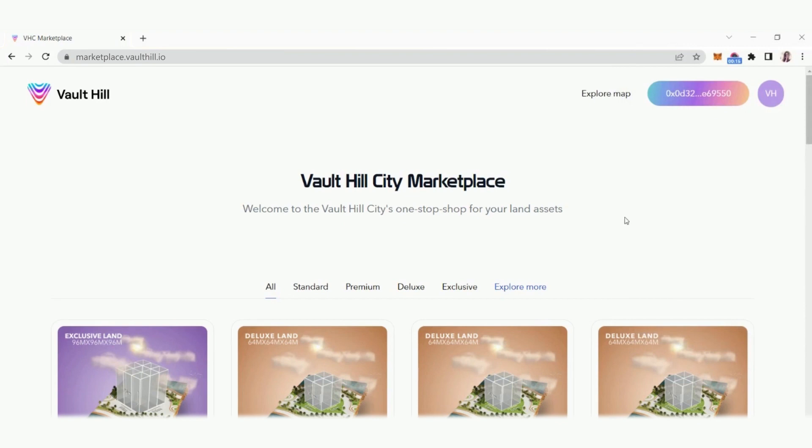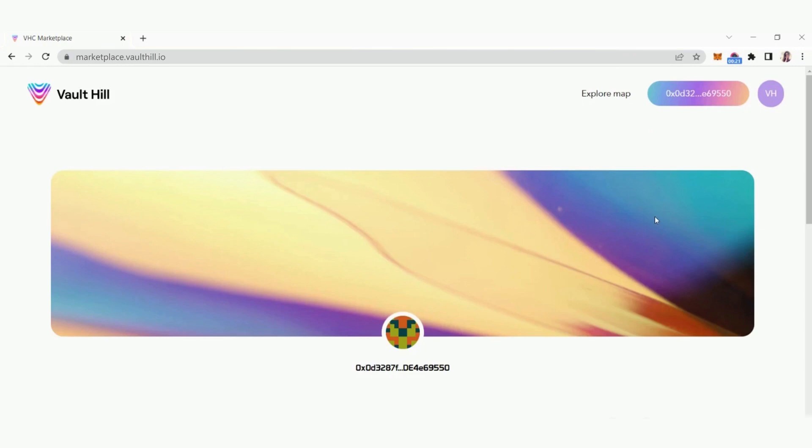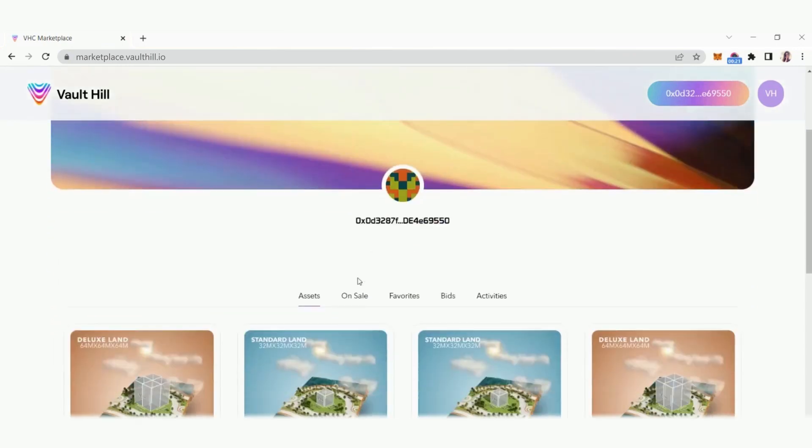After signing in, the connect button is now replaced with your wallet address. Click the VH icon in the top right corner to view your VHC balance. Then click my profile to view the VLAN NFT assets that are linked to your address.